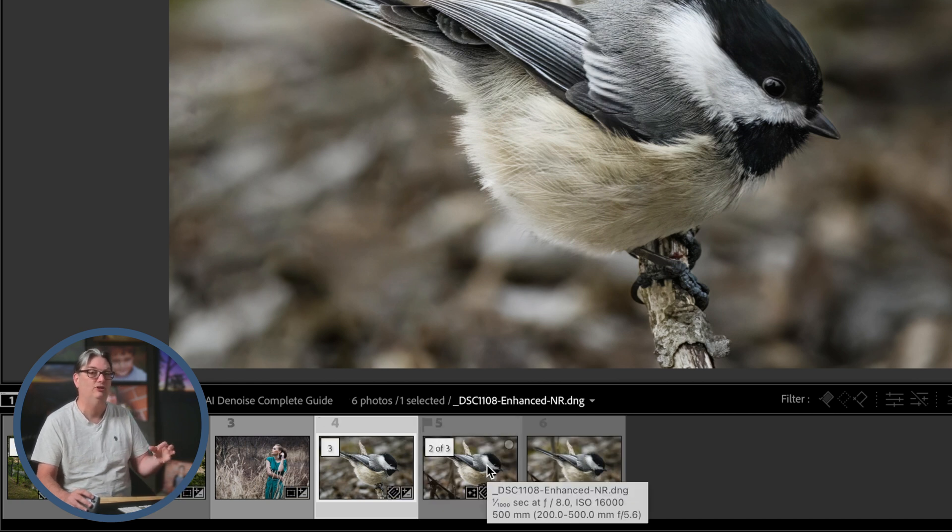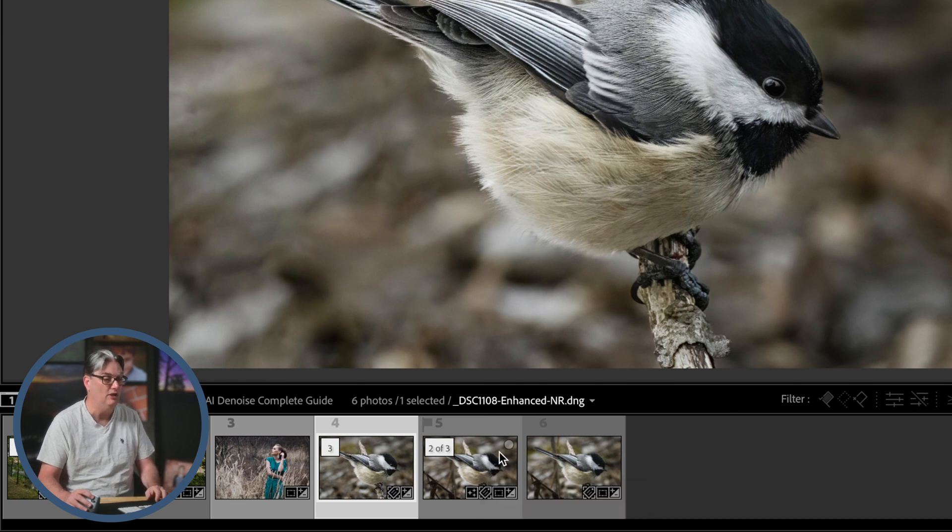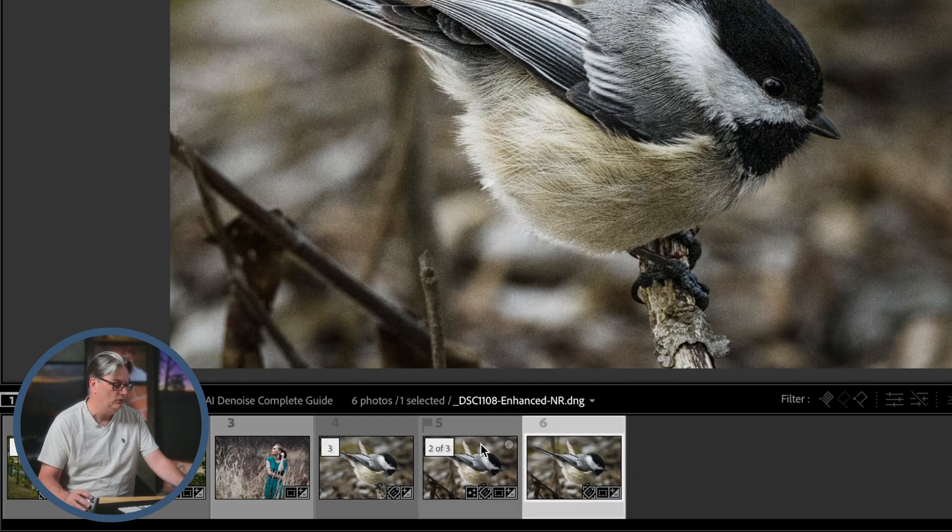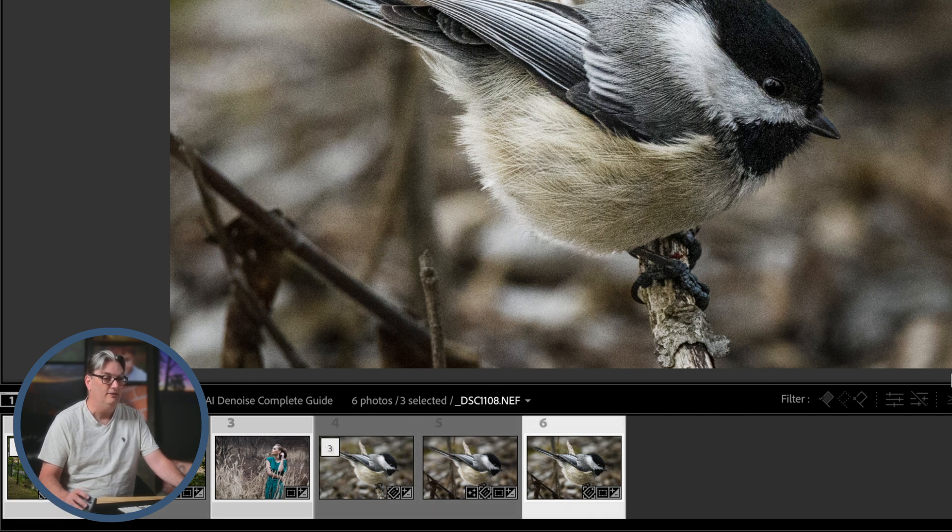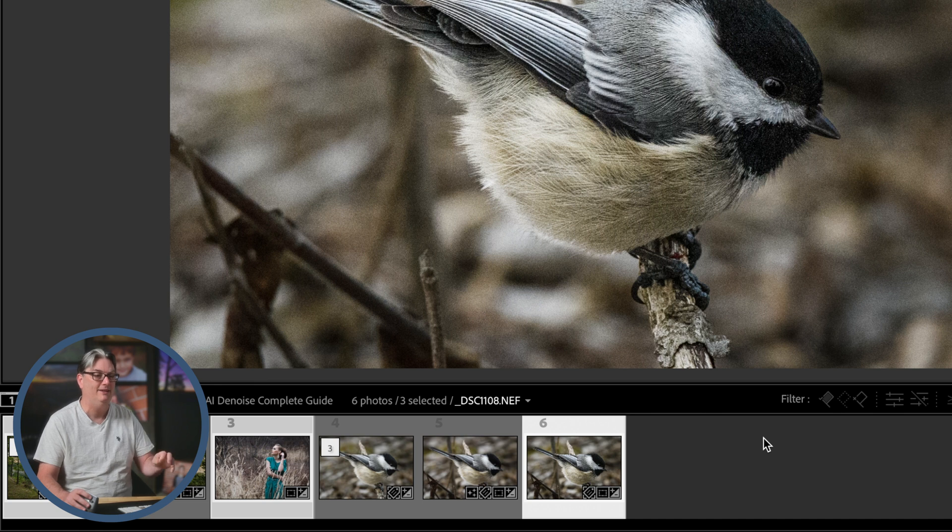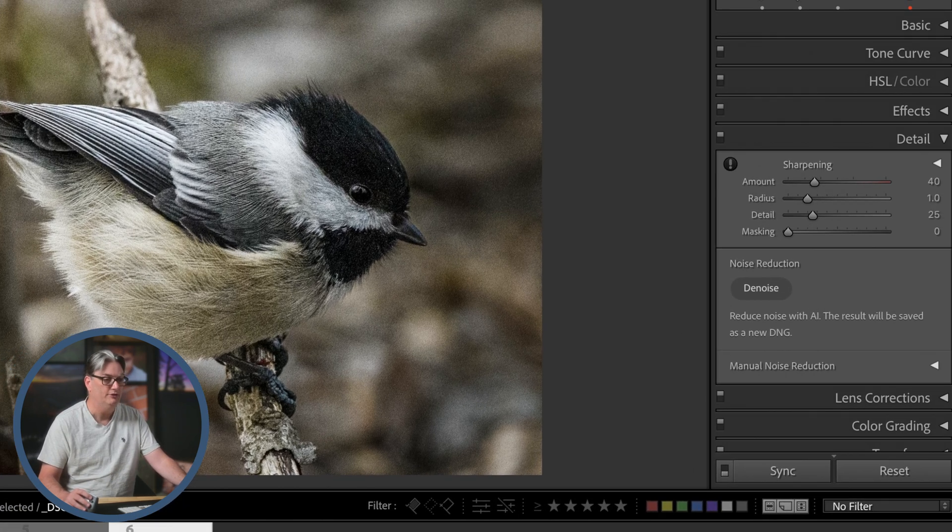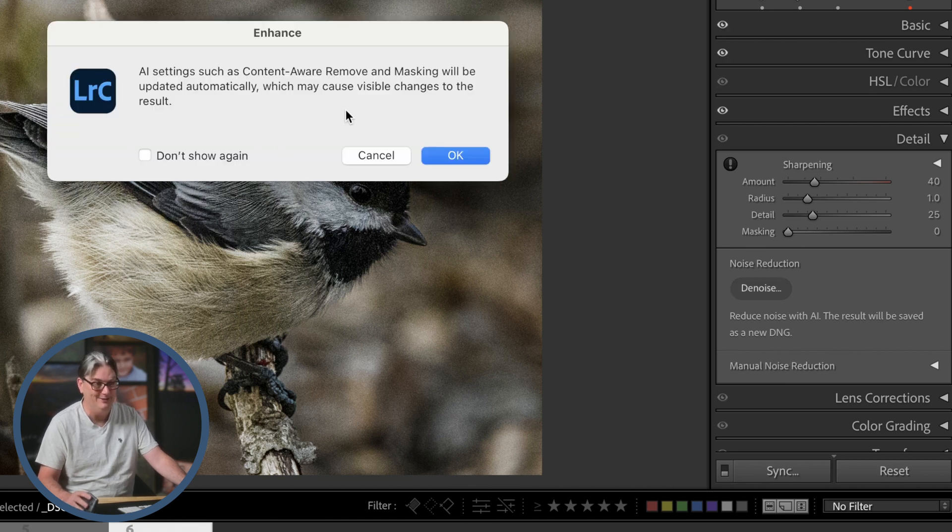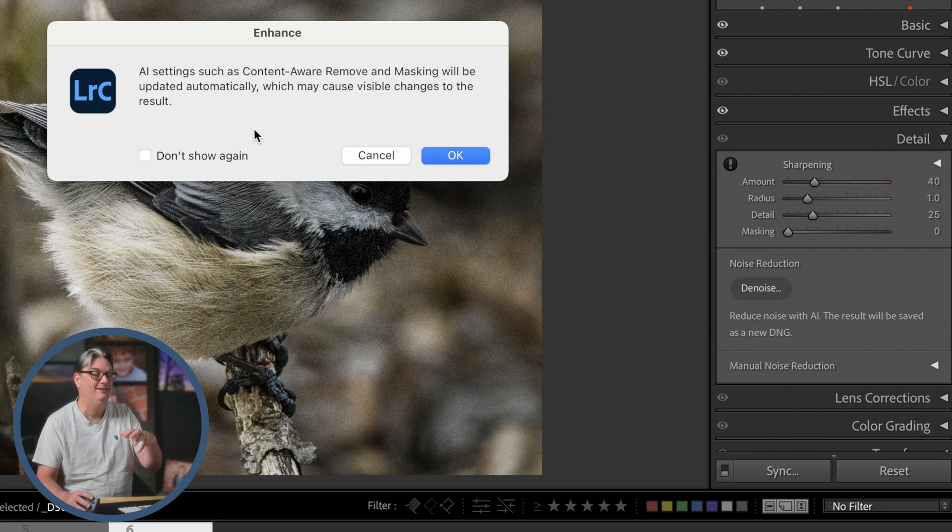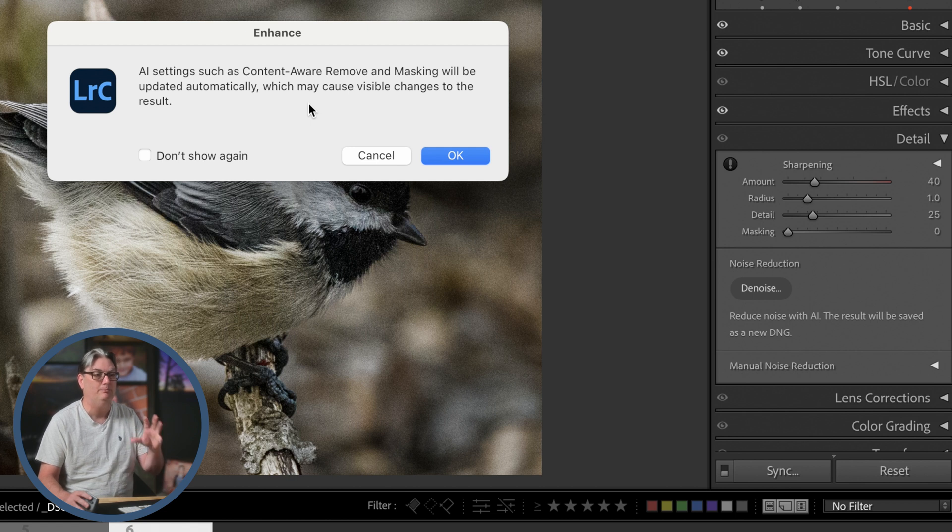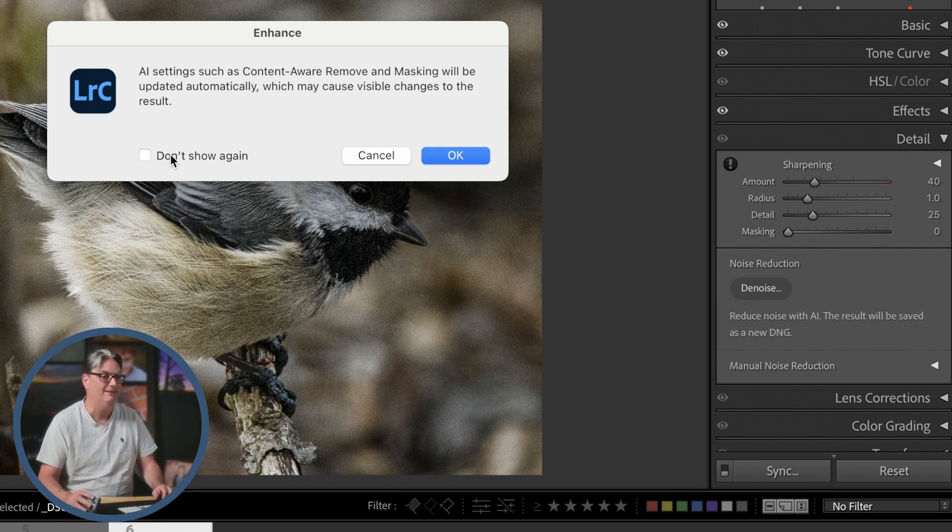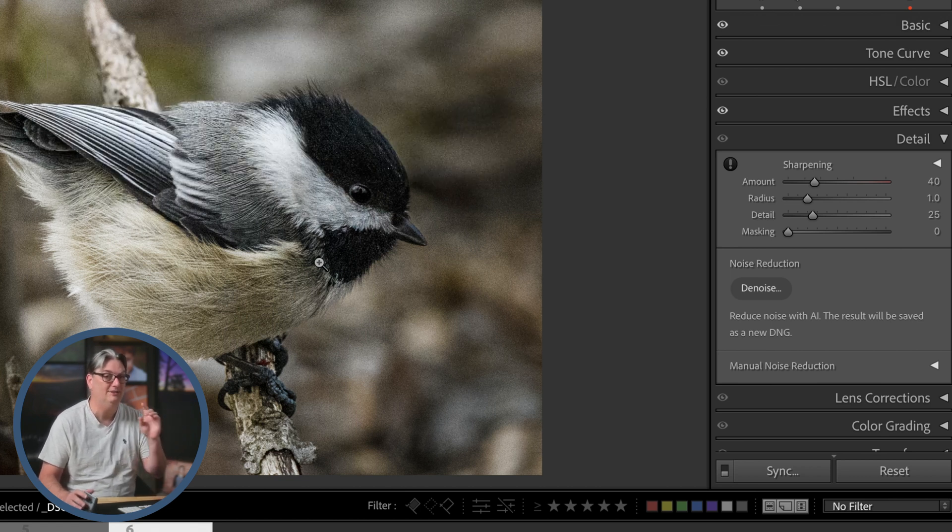All right. Now let me show you how to batch process three or 3000 images. All you have to do is select all the files. I'm going to hold down my command or control key and select the other two raw files. Now to bypass that enhance preview window, you're going to hold down your alt or option key, and then you're going to click on this button again. But now we get another message here. Basically the same message as before content aware, remove and masking will be updated automatically. We can bypass this little message as well by clicking on don't show again, and then Lightroom will go through and process all those images.